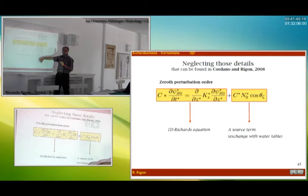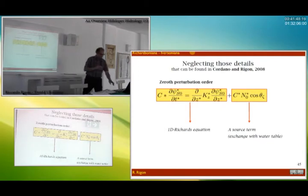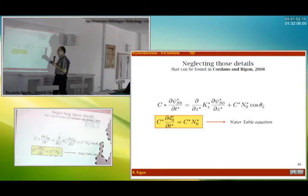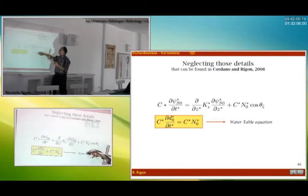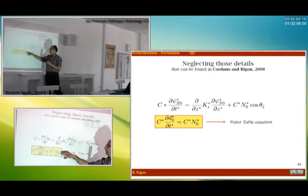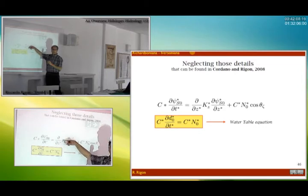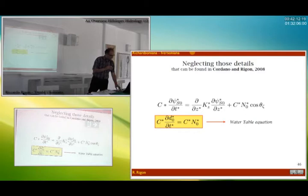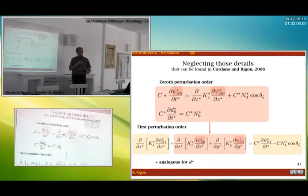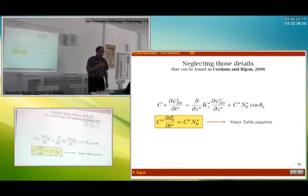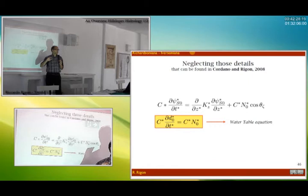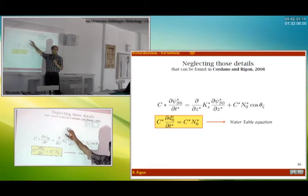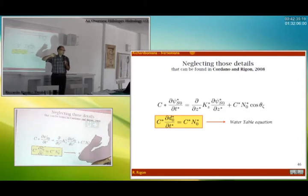There is a coupling term here that connects the infiltration equation with the water table movement equation. The cosine-zeta terms on both sides cancel out. The nice thing is that while we don't have analytical solutions for three-dimensional equations, we do have analytical solutions for the one-dimensional equations, at least in simplified conditions. So at first order approximation, we can use analytical solutions in some cases.